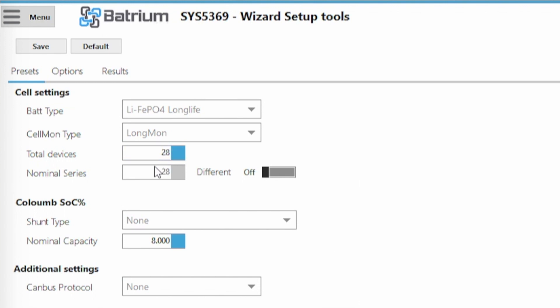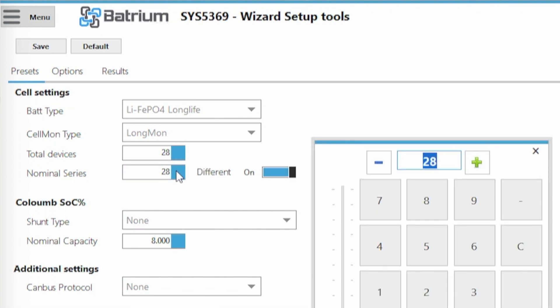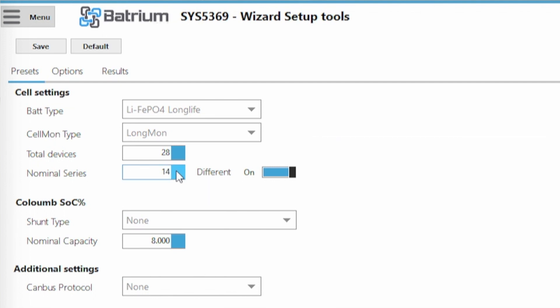And now we have to change the nominal series. This is very, very important. So we don't have 28 nominal series. You only have 14. So this is not a 96 volts battery. This is a 48 volt battery. So we change here and now we can actually go and change this to back to 14 nominal series for 48 volts.